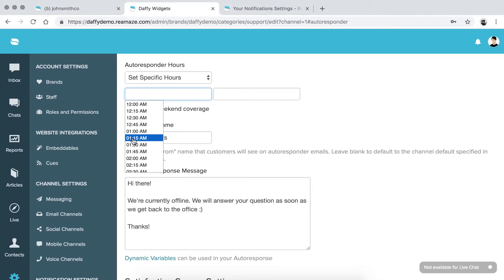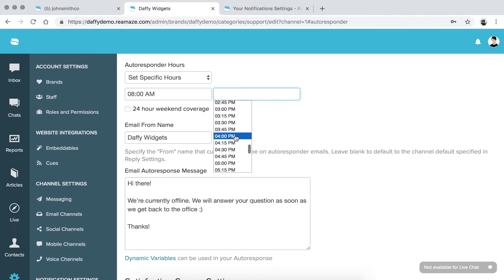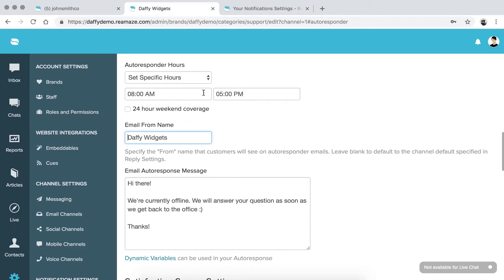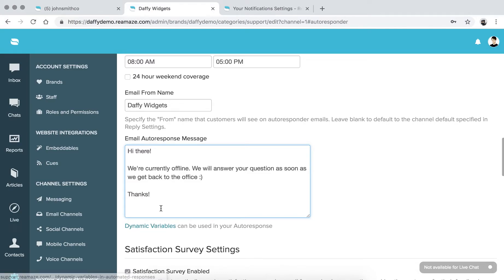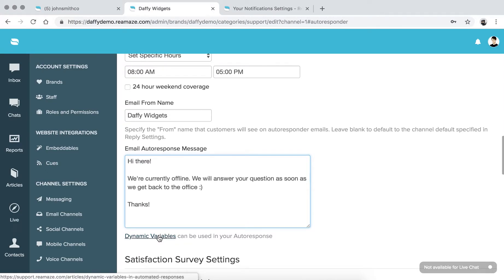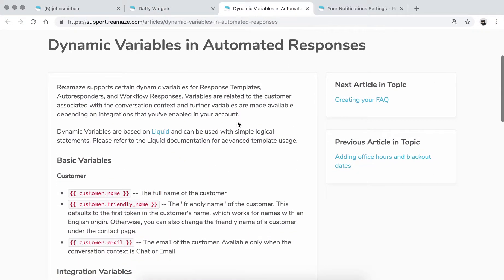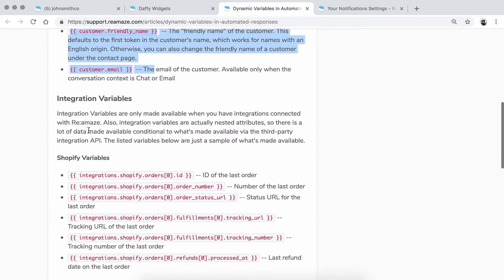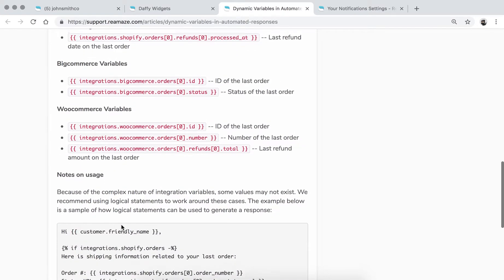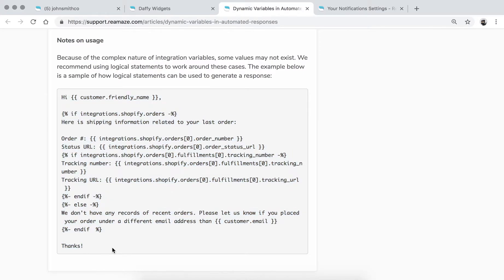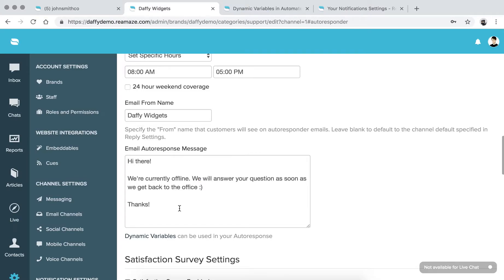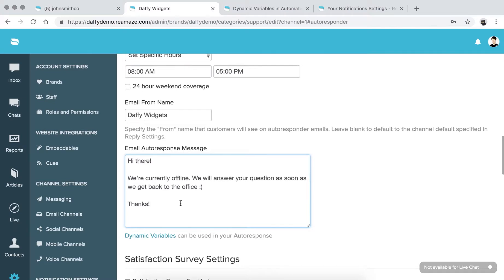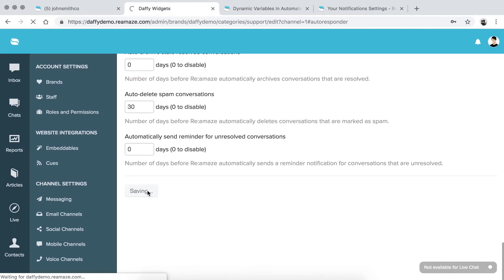For specific hours, let's say office hours start at 8 a.m. and end at 5 p.m. — that's when the autoresponder message will fire. You can choose the email from name, picking either the brand name or channel name. Then craft your autoresponder message. Autoresponder messages support dynamic variables — click the link to see available variables including standard customer variables and integration variables for Shopify, BigCommerce, and WooCommerce. There's also a template you can use. When done, scroll all the way down and click Save Channel Settings.